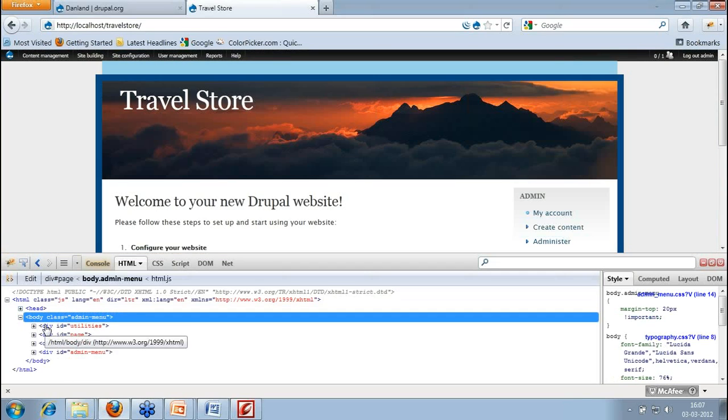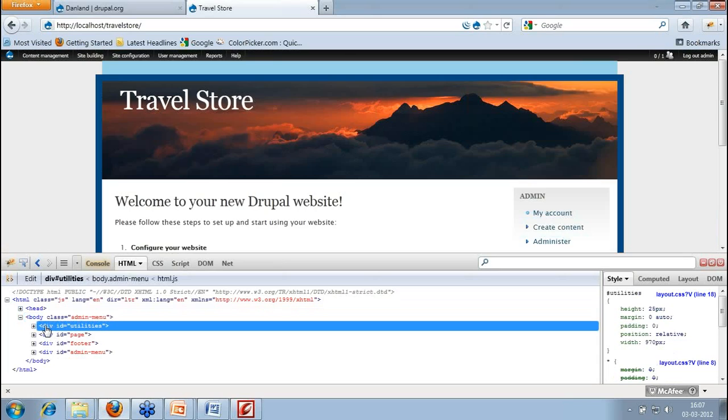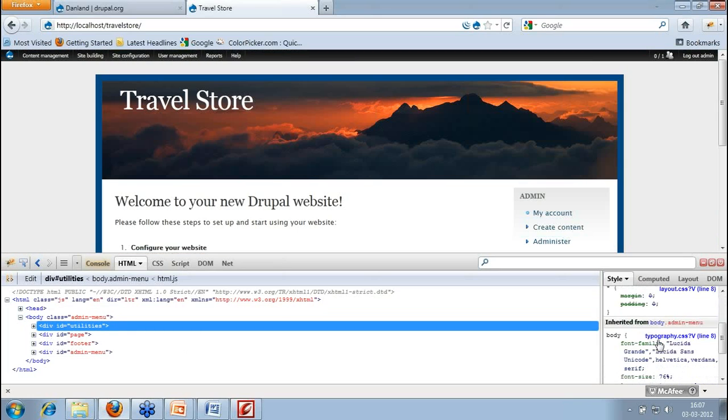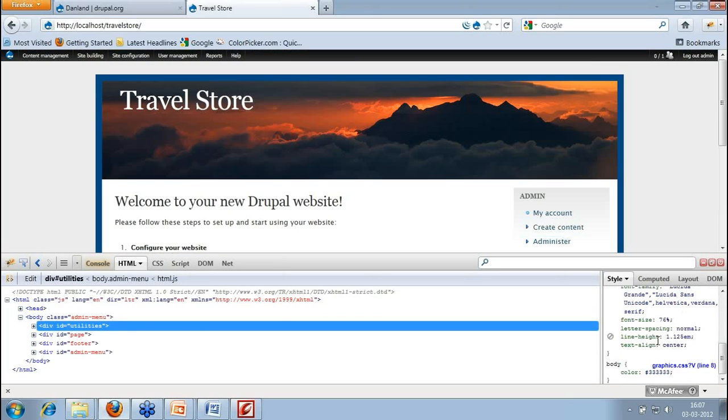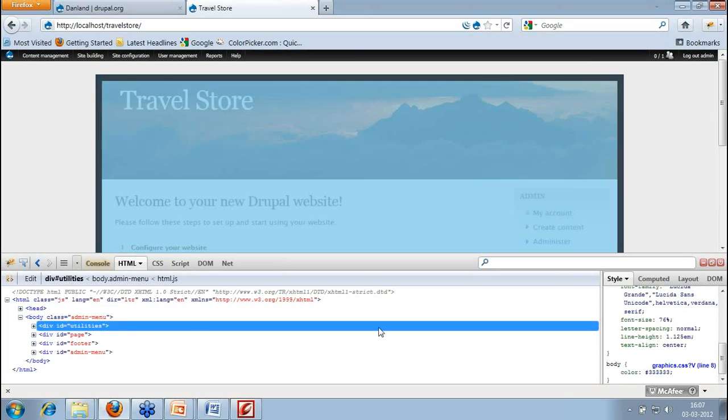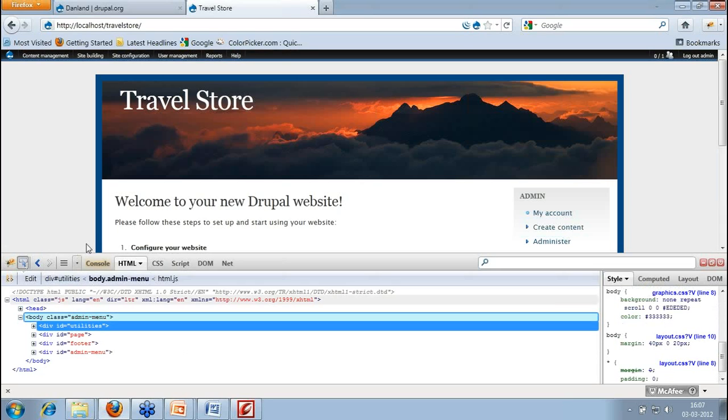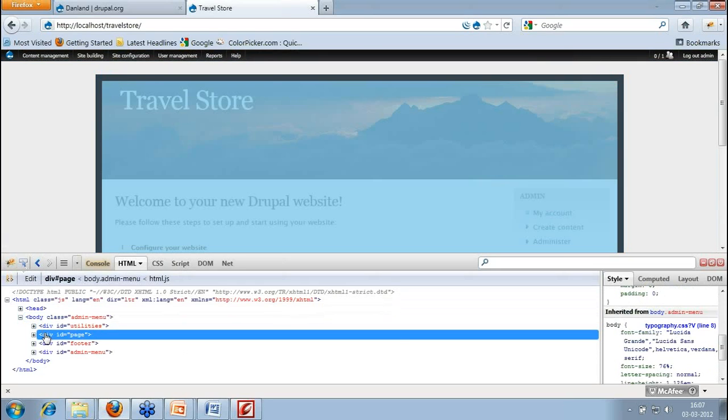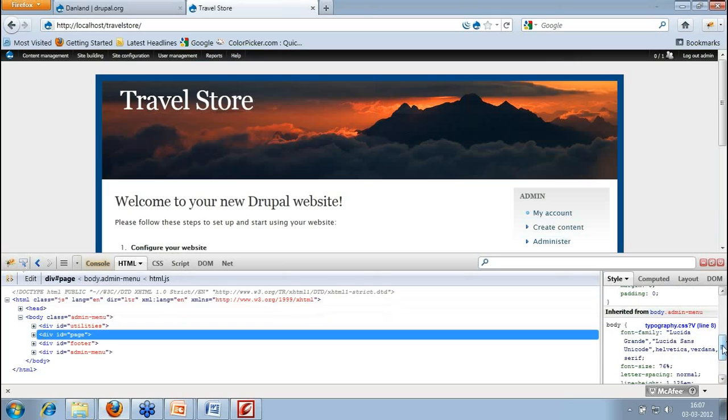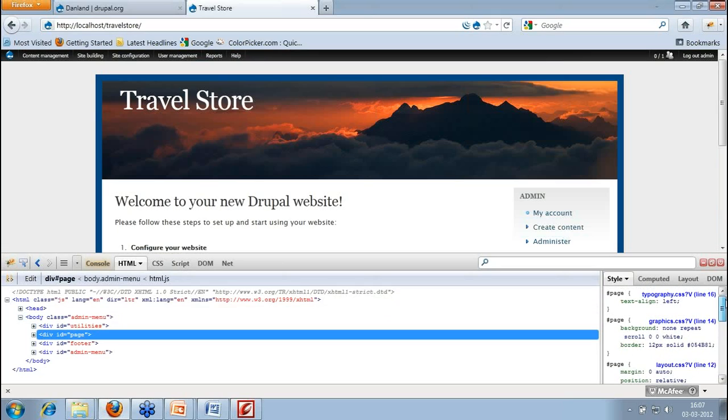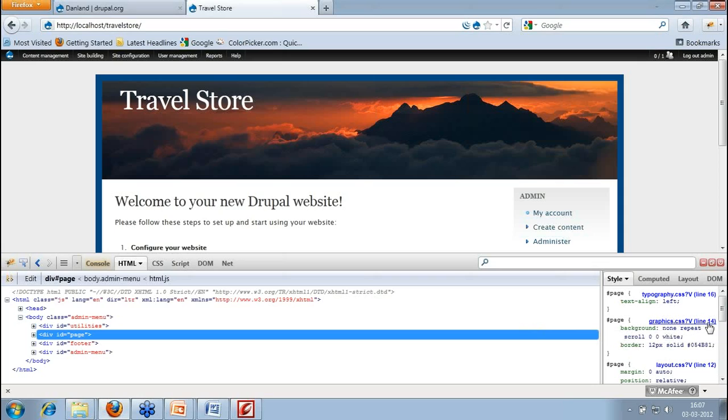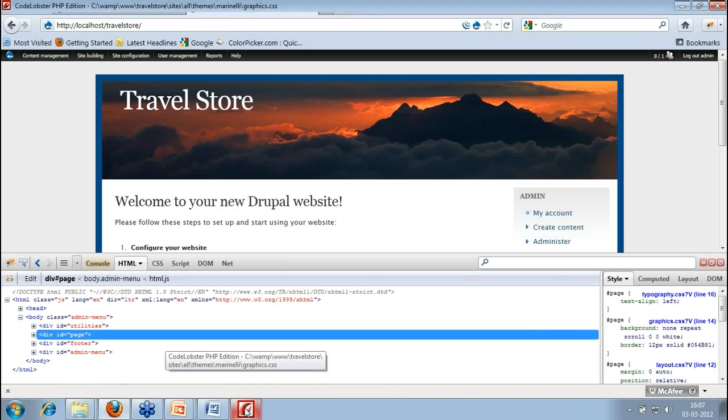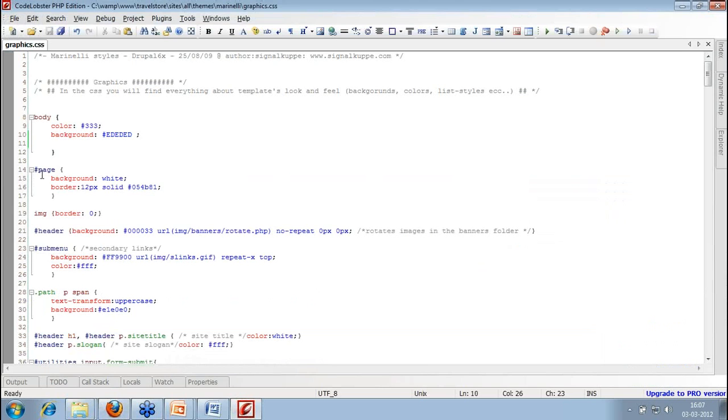This is page and this is utility. In page div, the border is there. Where it is? Here it is. So this is again in graphics file. Line number 14, it is using this color. So instead of this color, I can use some other color as well. So I'll go to the graphics file and line number 14. It is here only.